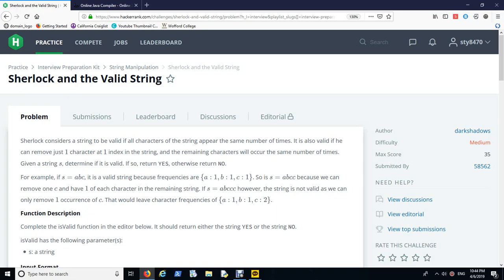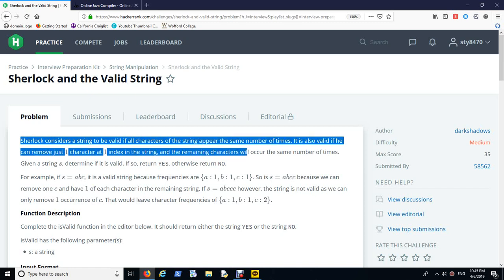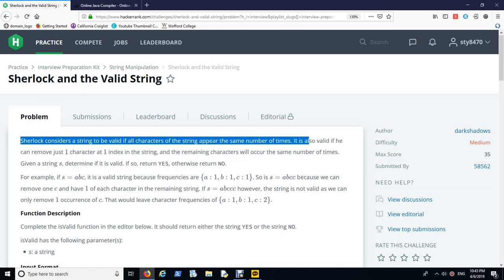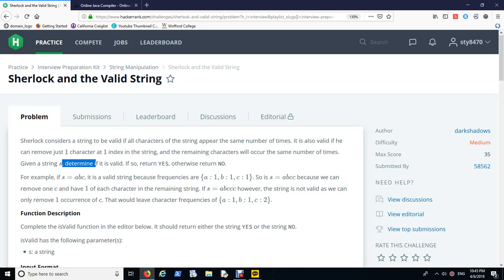Welcome to visiting my channel again guys. Today we're going to talk about the problem called Sherlock and the valid string from HackerRank. Let's take a look at how we can solve and tackle this problem.